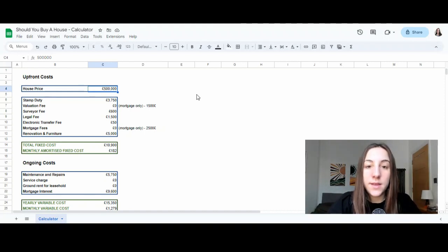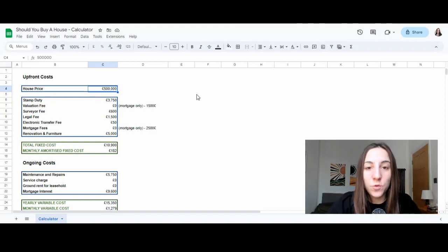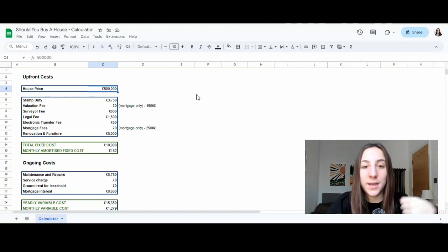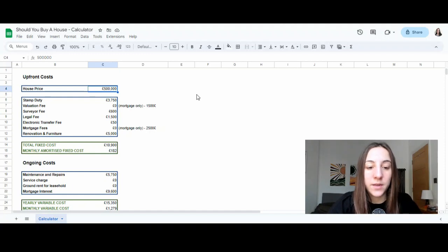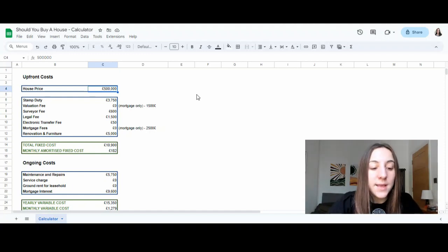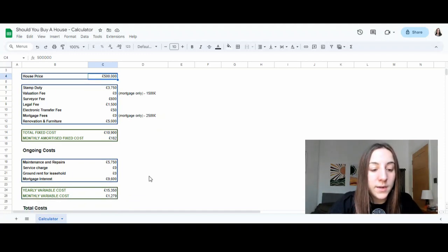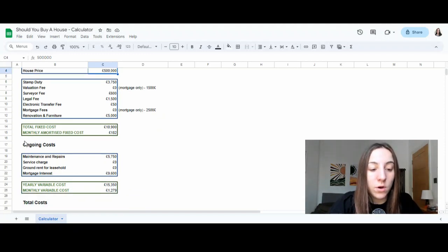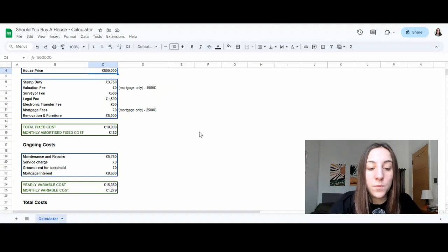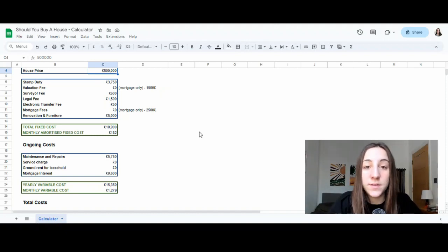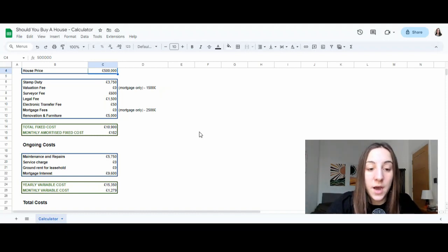One is the upfront costs. So how much money do we have to pay upfront to buy this house and get it up and running so that it's ready to be lived in? And then the second one is ongoing costs. These are the ongoing costs that it will take to maintain and service this specific house.